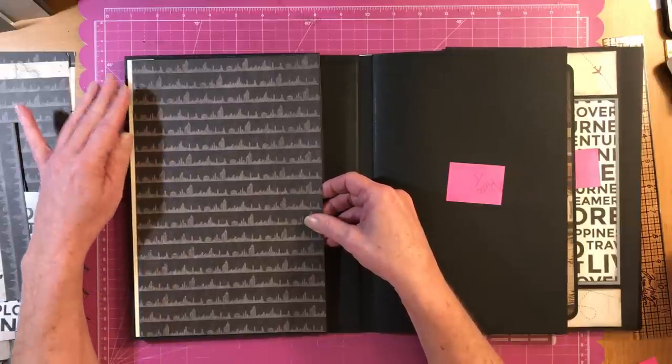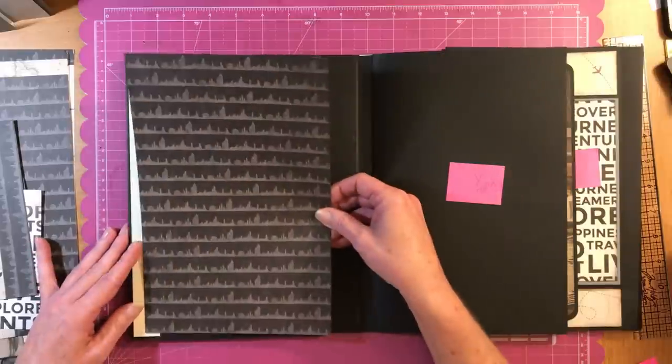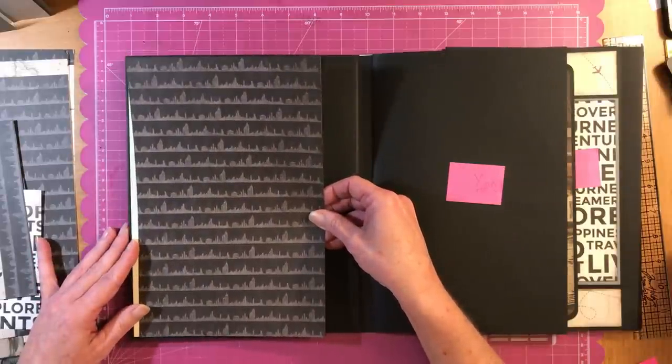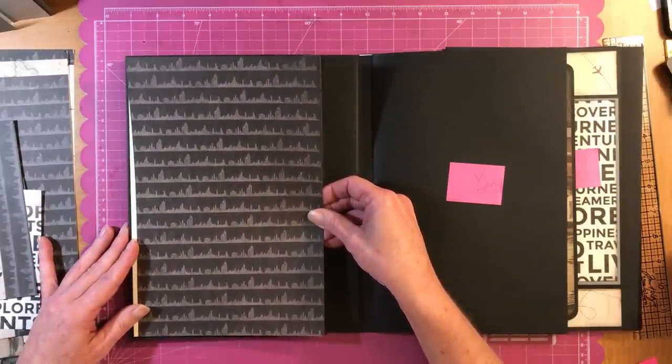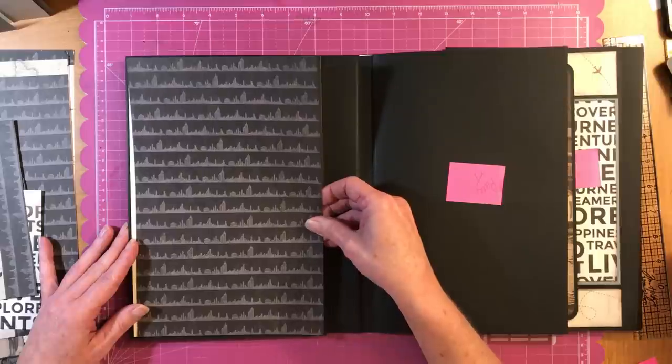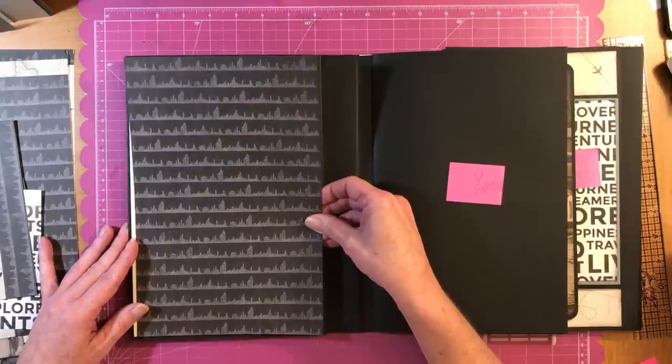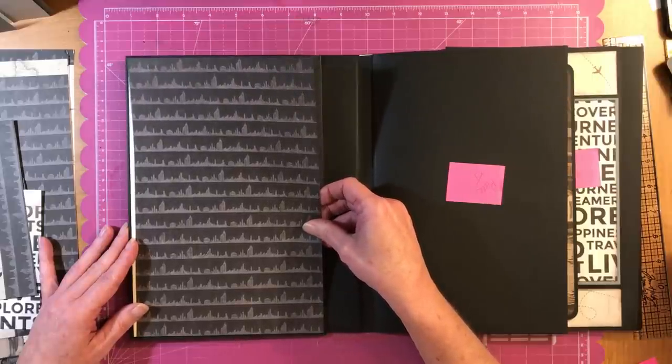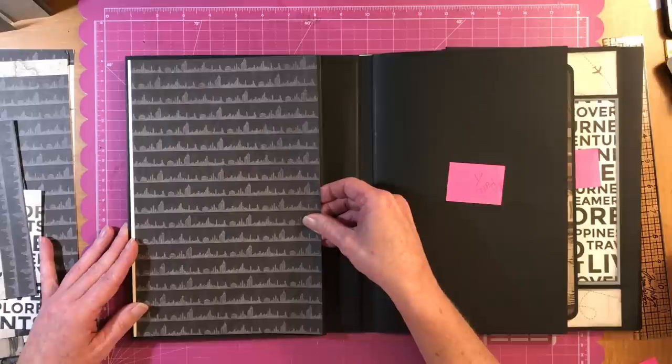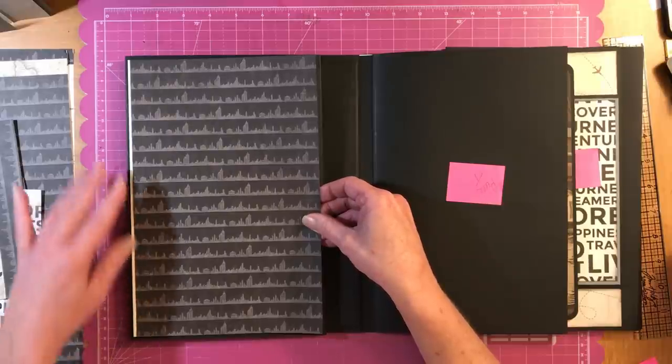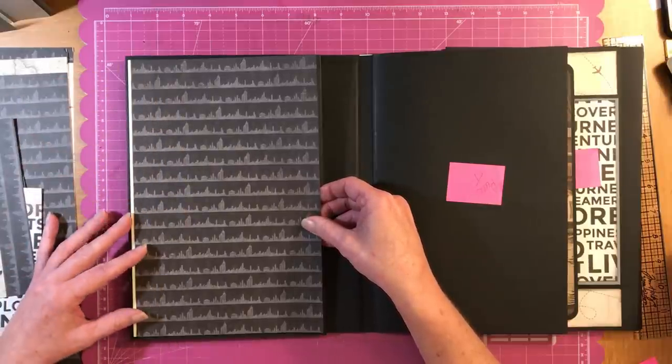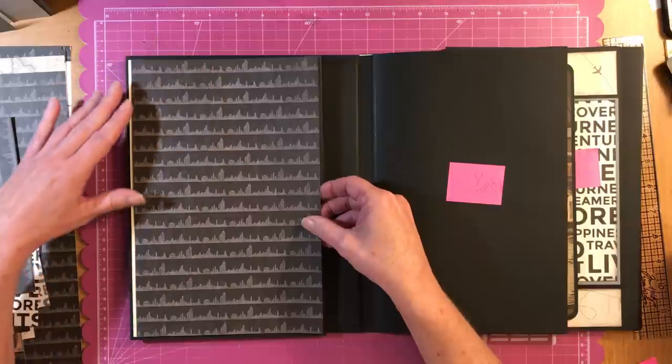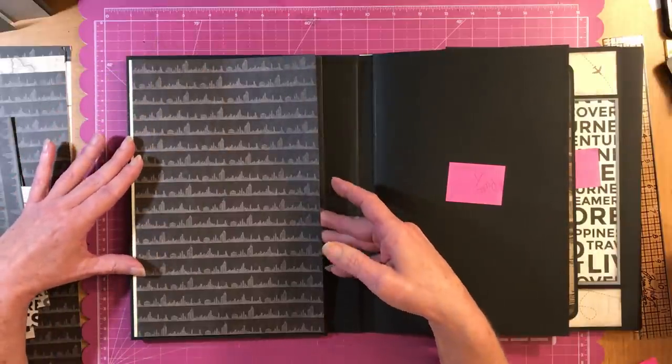I just didn't like the big border that it was leaving. I didn't like it. So this is a way, and my paper, my white paper is just a hair longer, so I'm going to try and accommodate for that. I don't want it to be too noticeable.